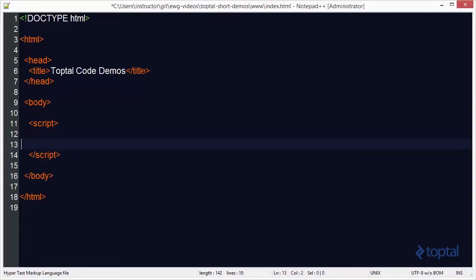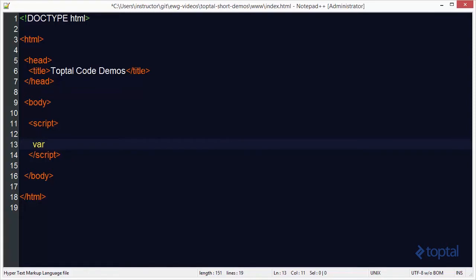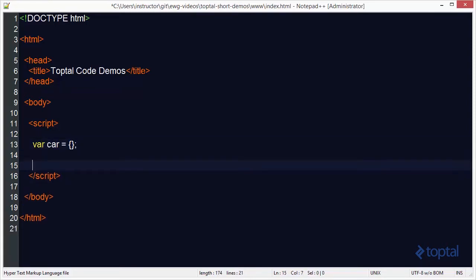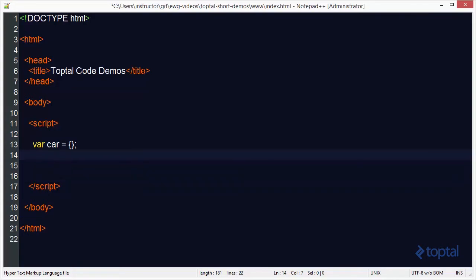In this demonstration we're going to take a look at how we can create properties on JavaScript objects that will not appear in the enumerated list of properties on that object when we use the for-in loop. So let's say for example I have an object here called car and I'm going to add some properties to it.